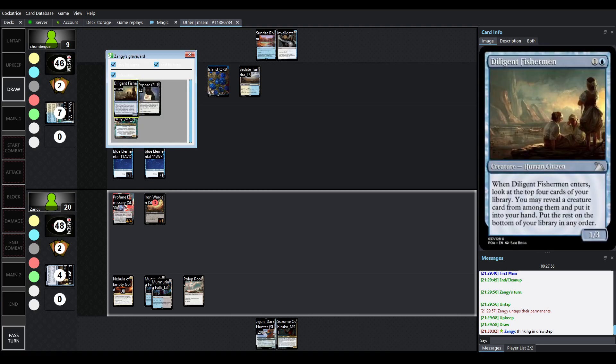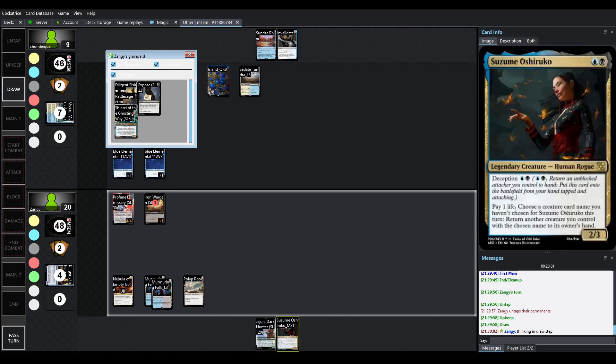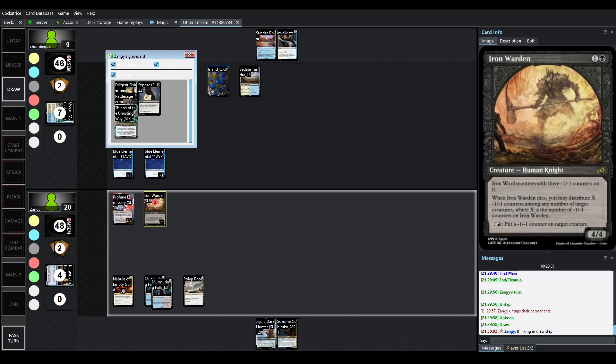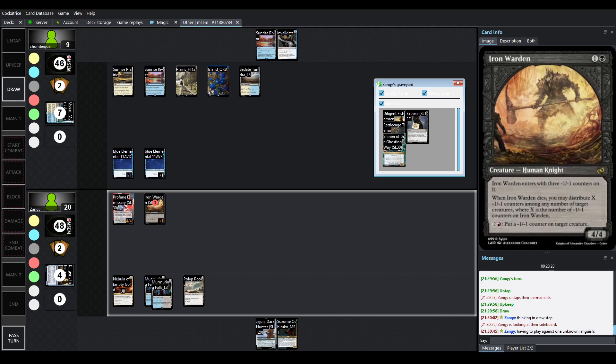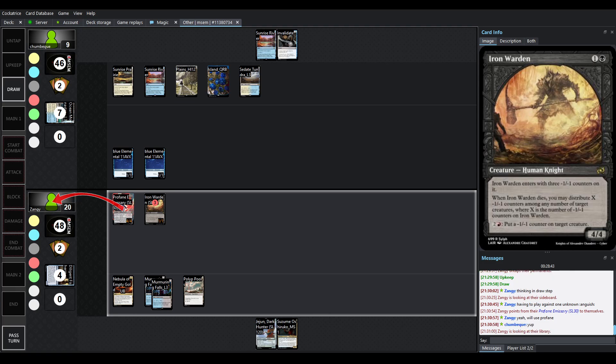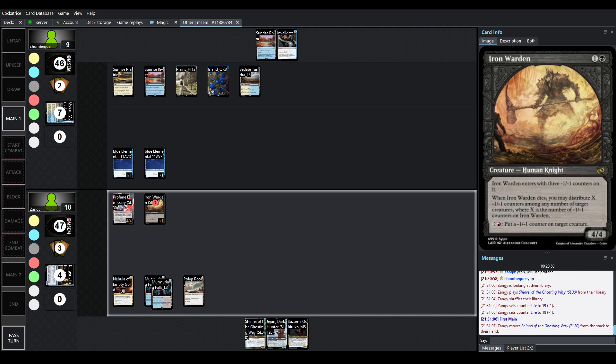Yeah so blood price we haven't talked about that it's you can cast it by sacrificing a creature and paying its blood price which is black black black black polypools cannot tap which is why we haven't done that. All right thinking in the draw step I'm assuming it's whether or not we're activating rattle cage I don't think we have anything else I can flash in or we don't have the red for iron warden's ability here it's very interesting that that could have been relevant with the black red nebula of empty gold last game but this nebula has only got blue and black maybe there's a consideration for being open to paying for that one extra life for the red because it doesn't tap to use it you could just use it take out one of the 1-1 elementals.